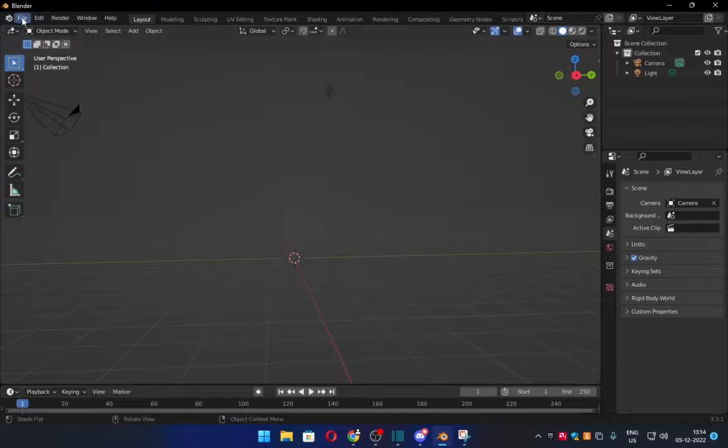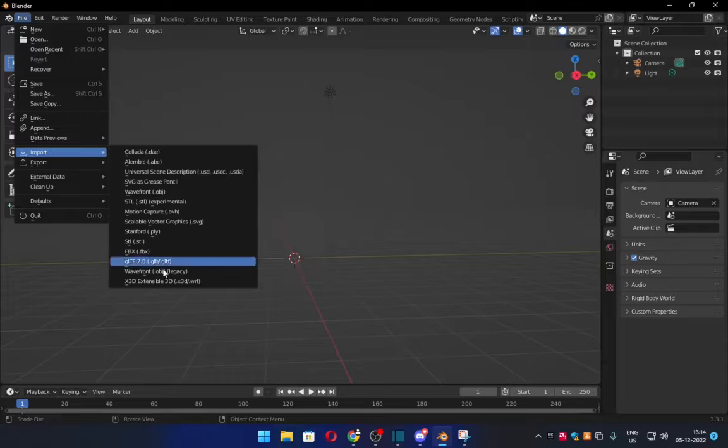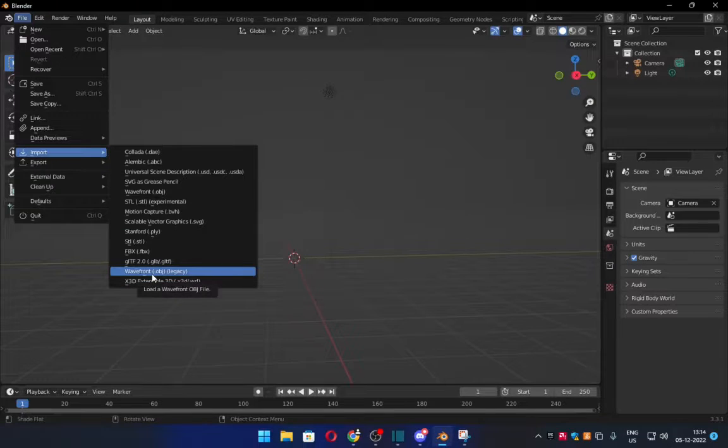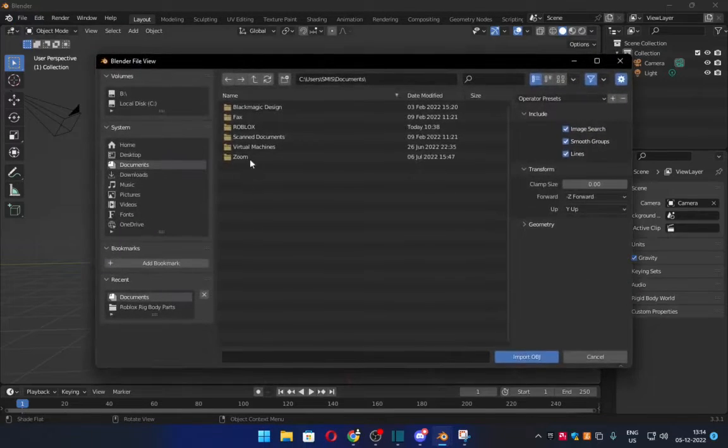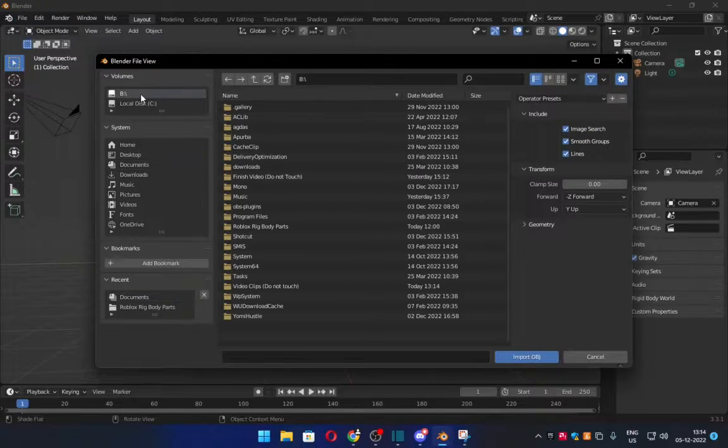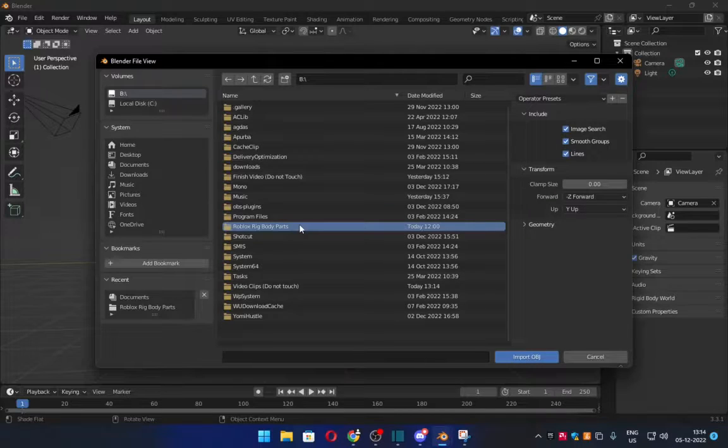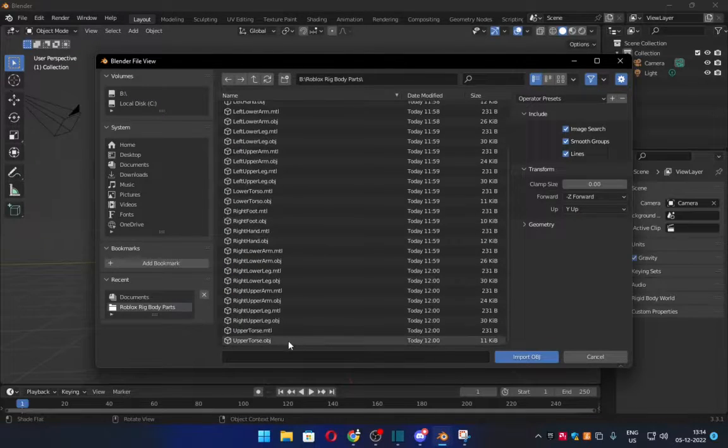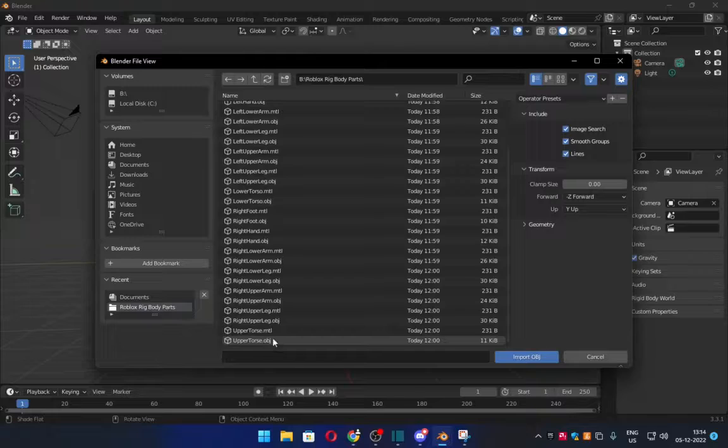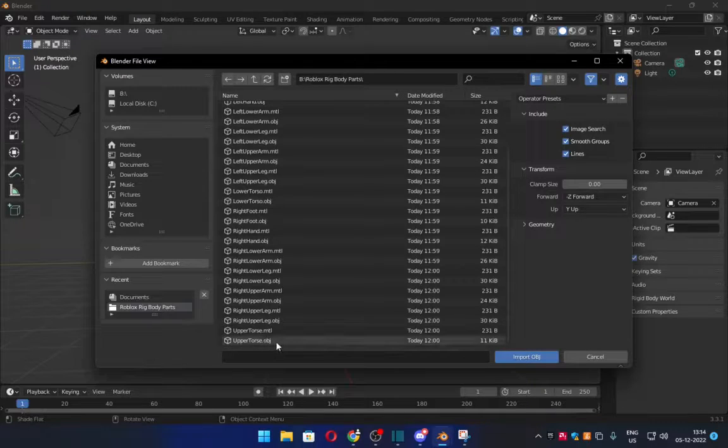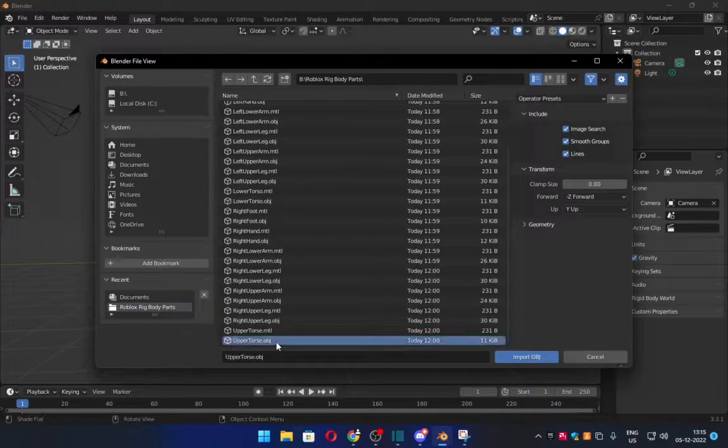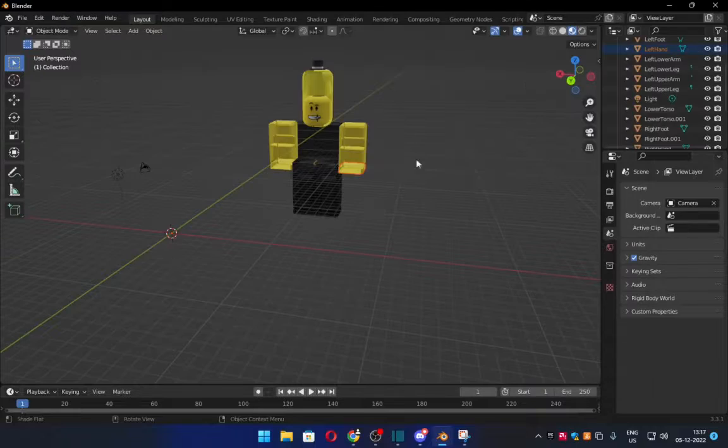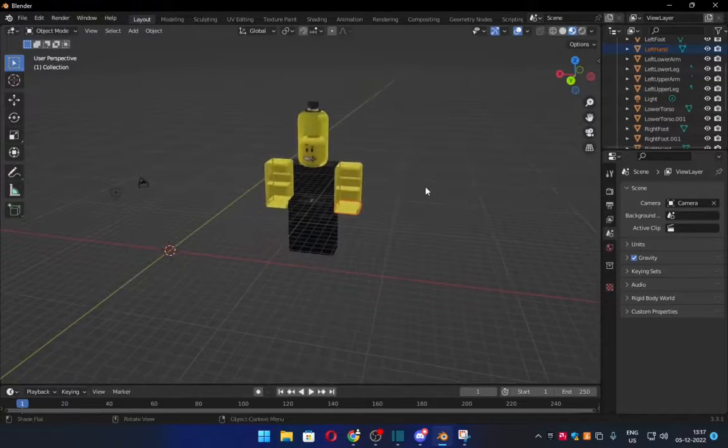Now then, once you're in Blender, what you want to do is you want to go to Import and click Wavefront OBJ. And what you want to do now is you want to go to your specific folder where you put all your body parts in and import every single one of these OBJs, not MTL, but OBJ files one at a time.